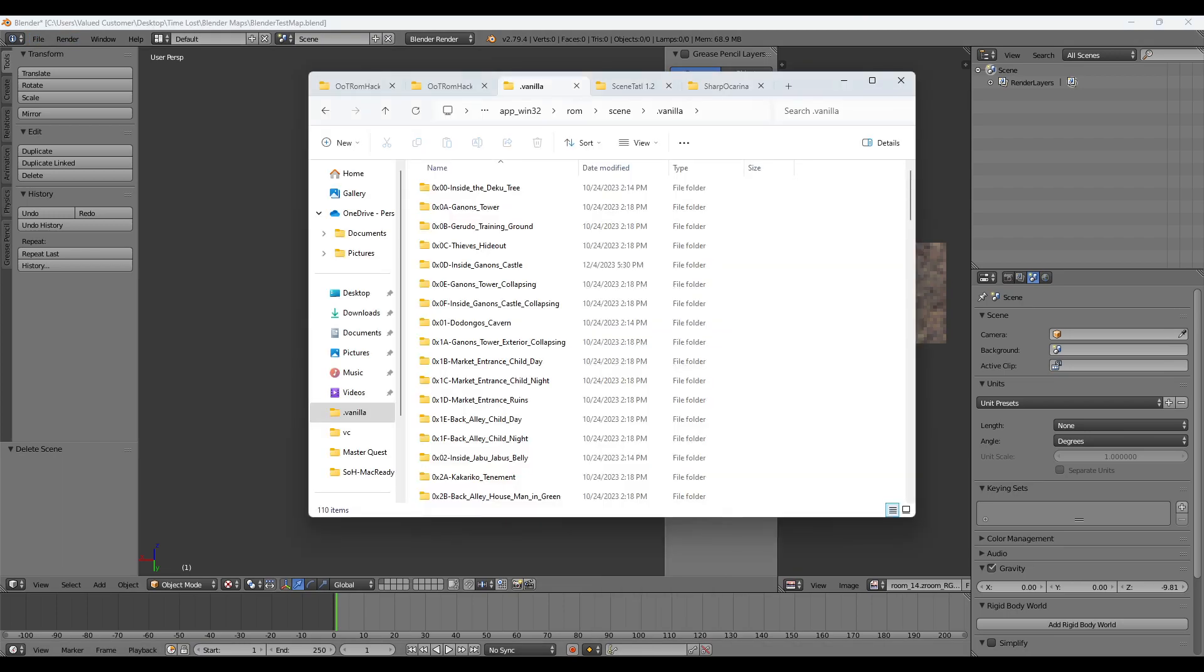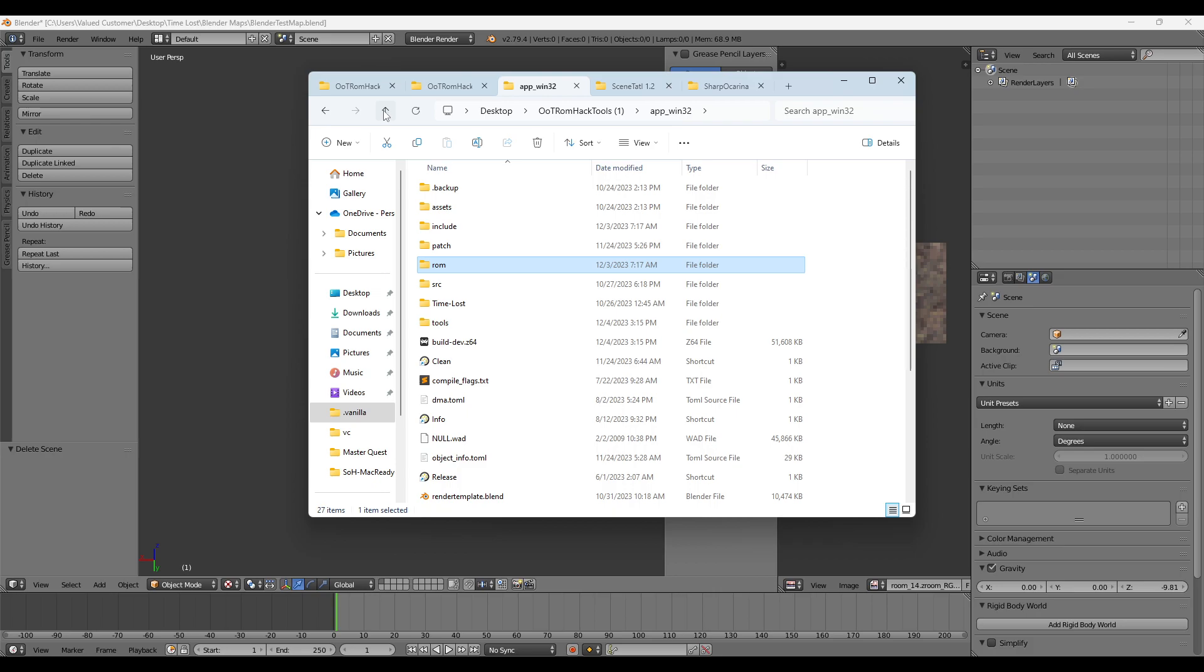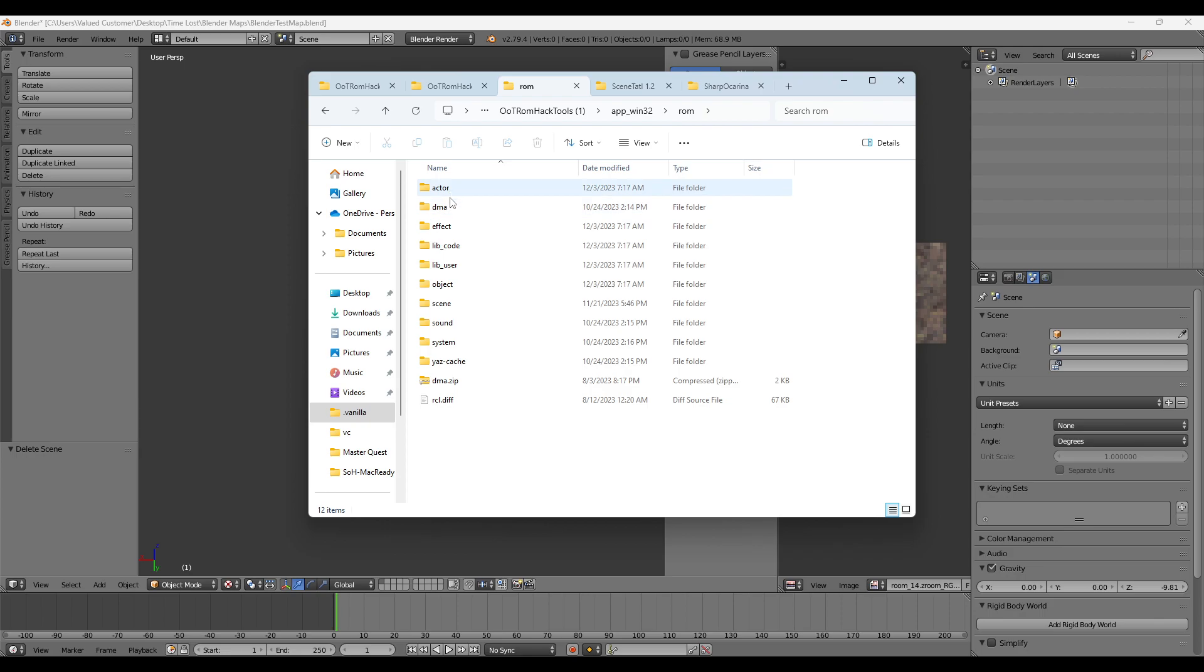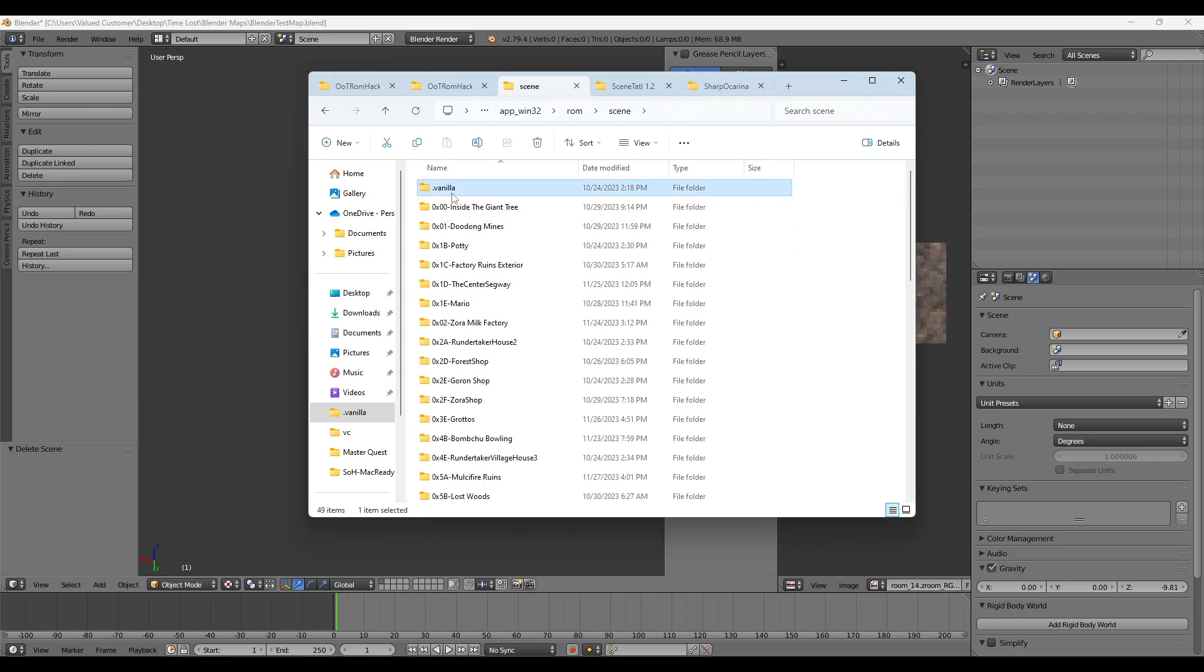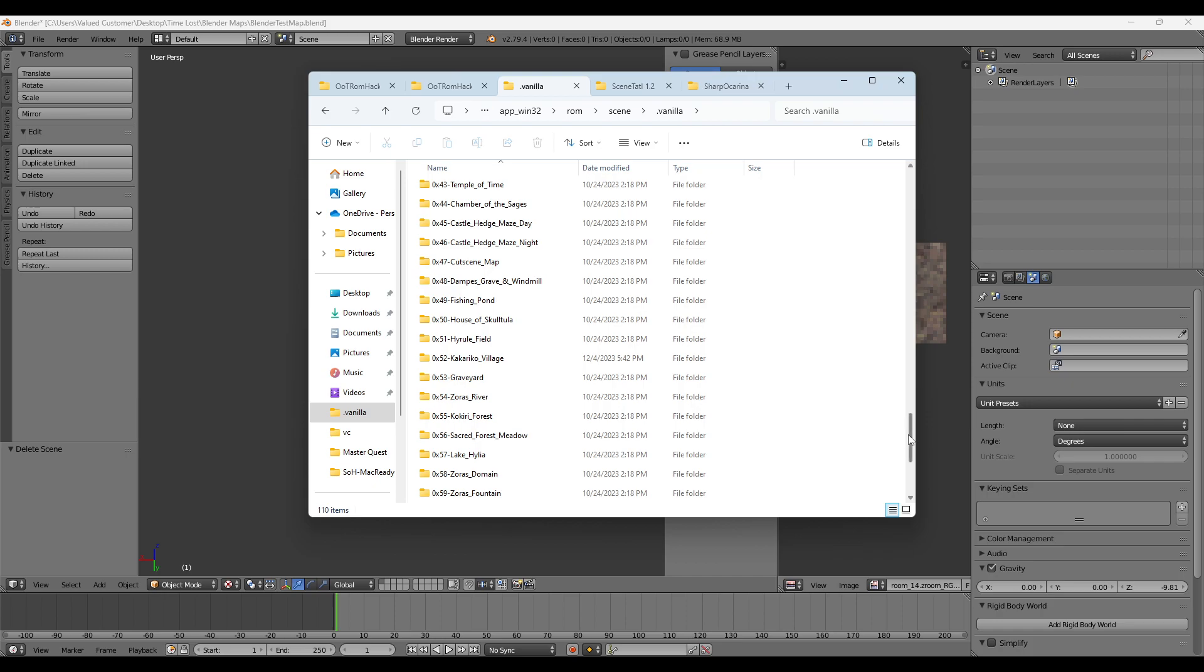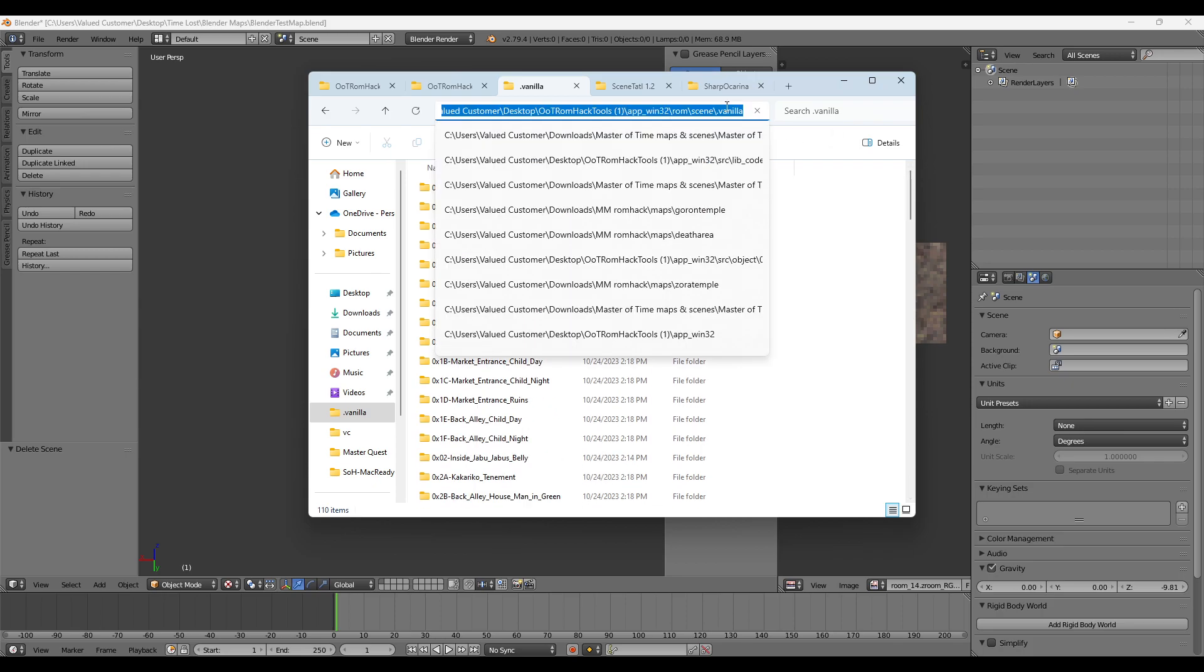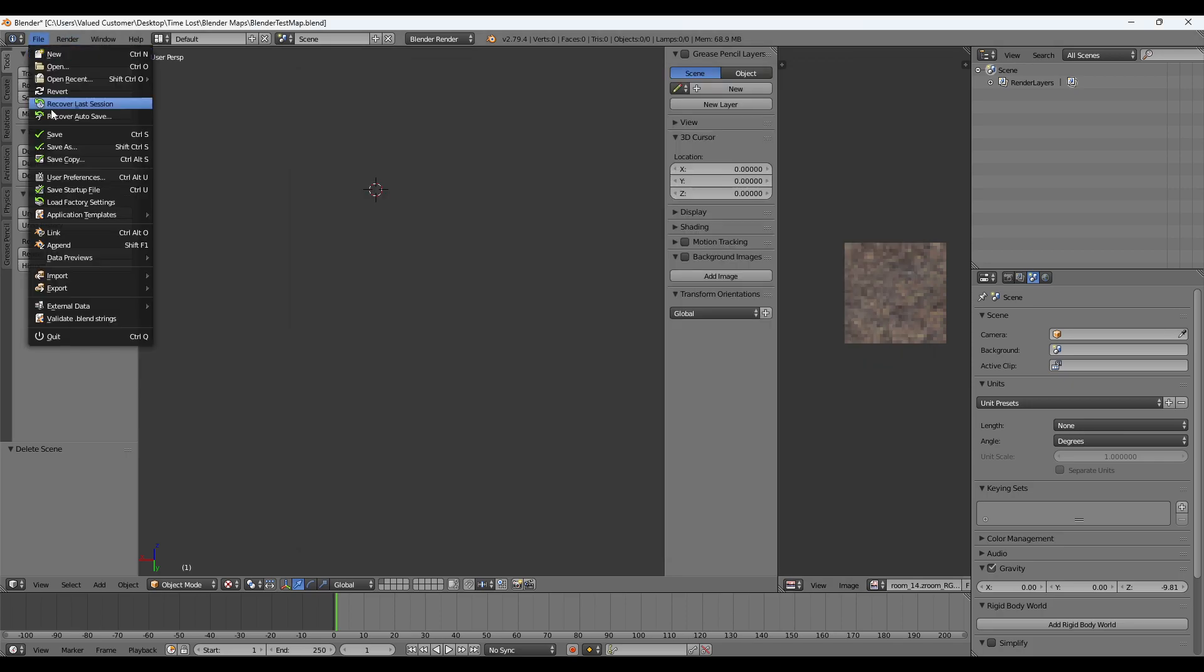Once you have those selected, you want to go into your Z64 ROM folder. After it's been dumped, go to ROM, Scene, Vanilla. This is all the vanilla scenes that you can import. Copy that root folder.